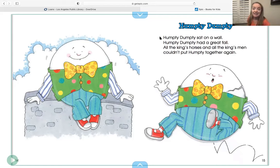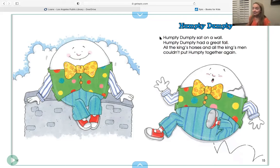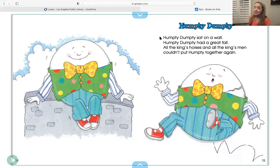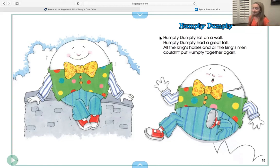The next line is 'All the king's horses and all the king's men.' [sings] All the king's horses and all the king's men. Now your turn. And then the last line: 'Couldn't put Humpty together again.' [sings] Couldn't put Humpty together again. Your turn. Nice!